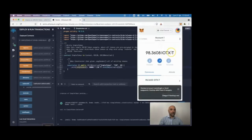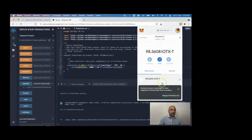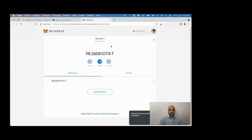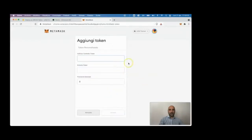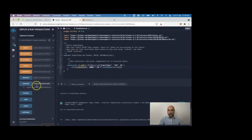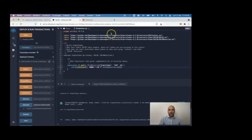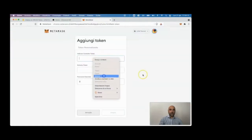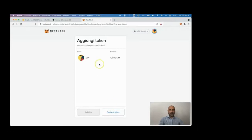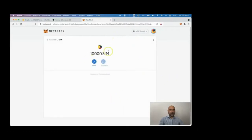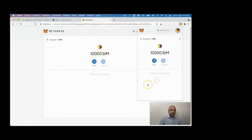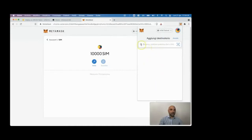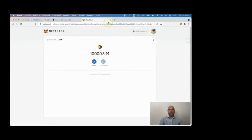The token isn't yet visible in MetaMask because we haven't added it, so click 'Add Token', input the contract address, click Next, and there it is — our token with the whole total supply in the balance. We can also send it to a different account on the IOTEX blockchain.